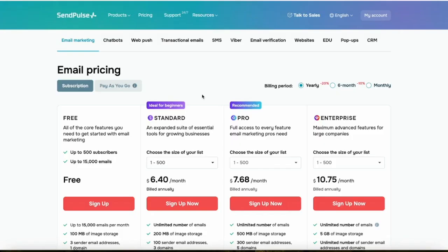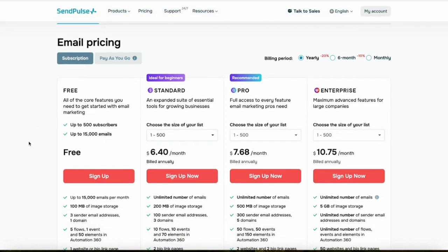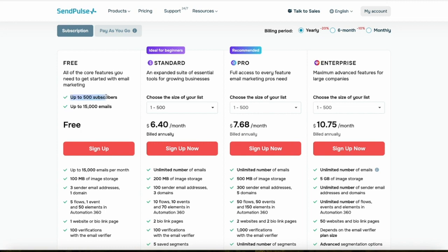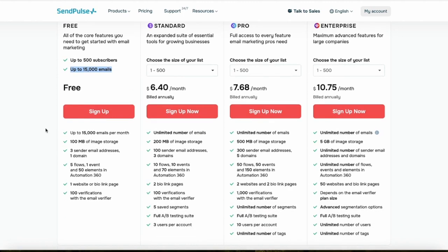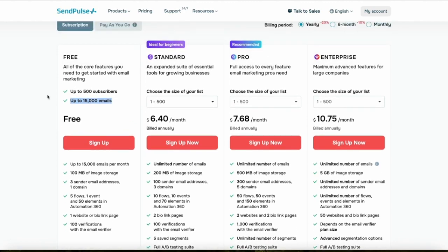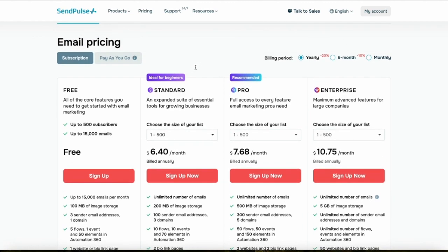SendPulse offers a more flexible pricing model depending on the number of subscribers you have. It starts with a free plan where you can have up to 500 subscribers and send up to 15,000 emails without spending a penny. I'd highly recommend anyone who wants to try SendPulse start with the free plan.